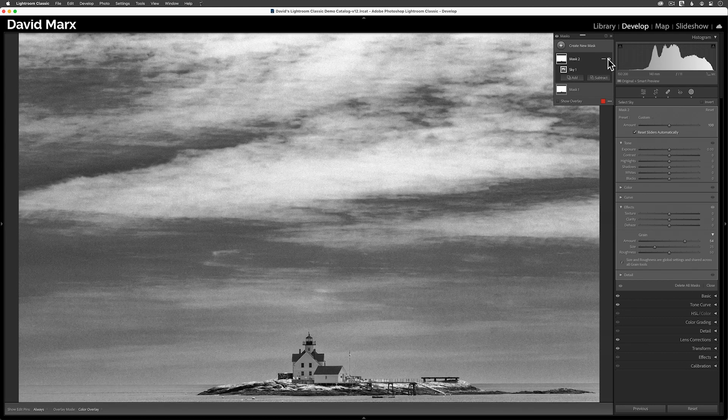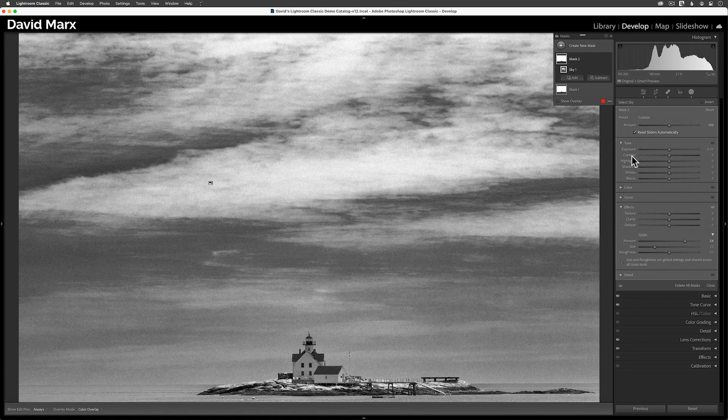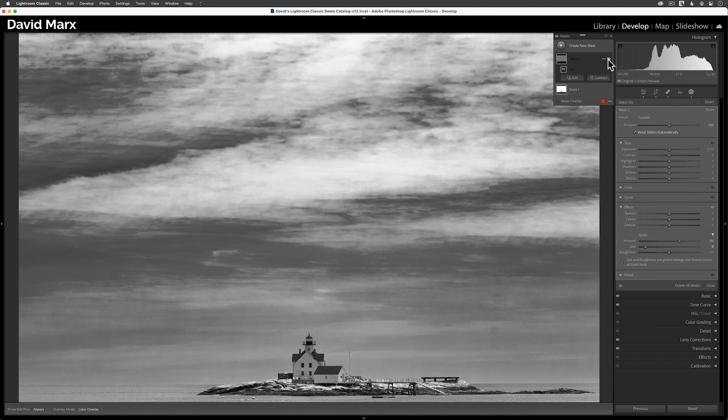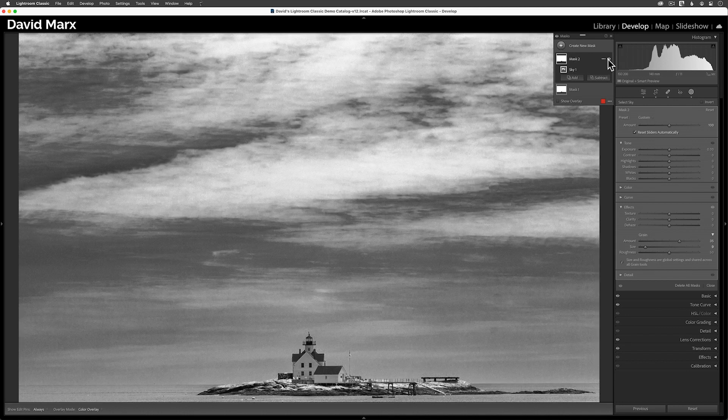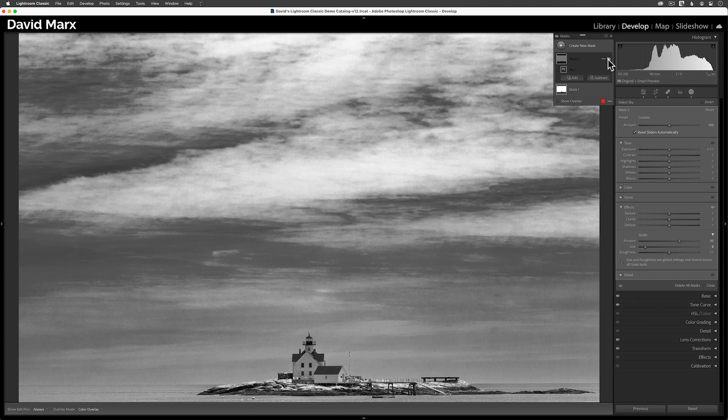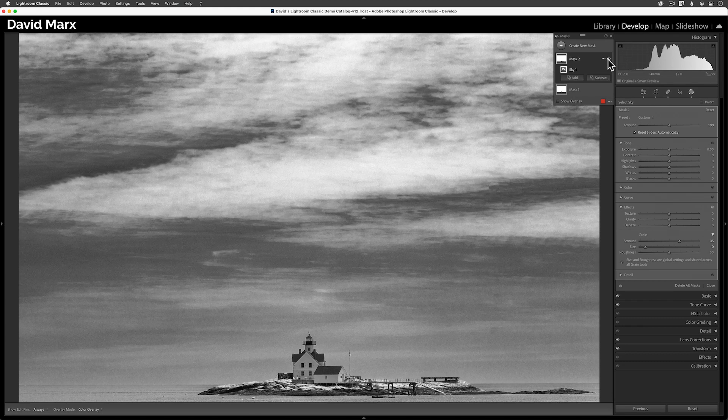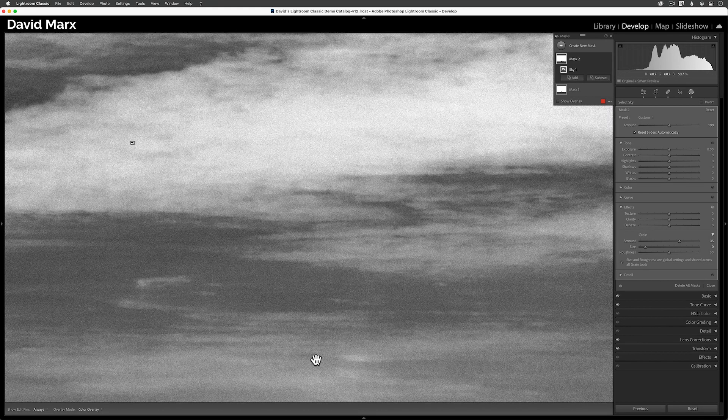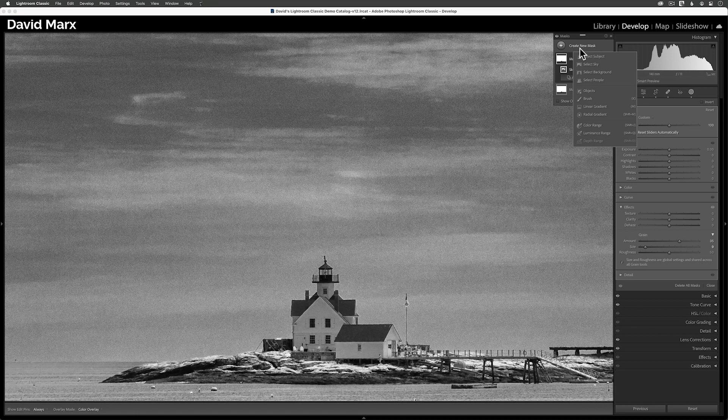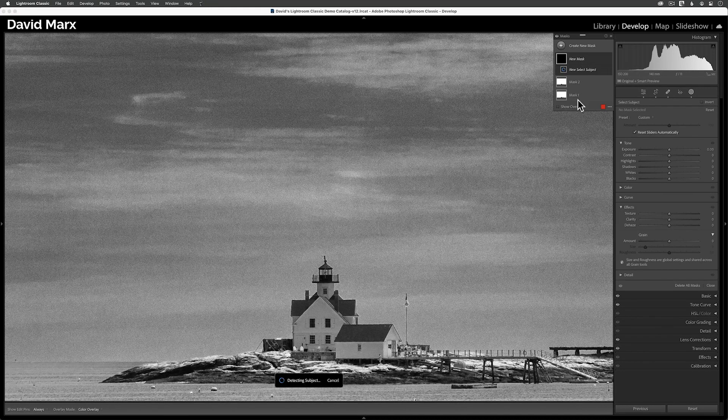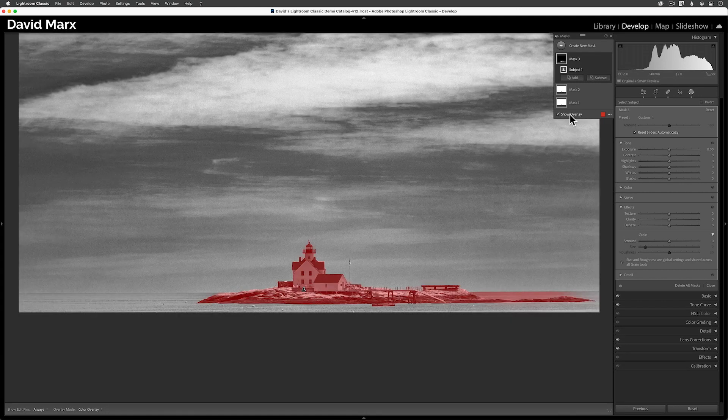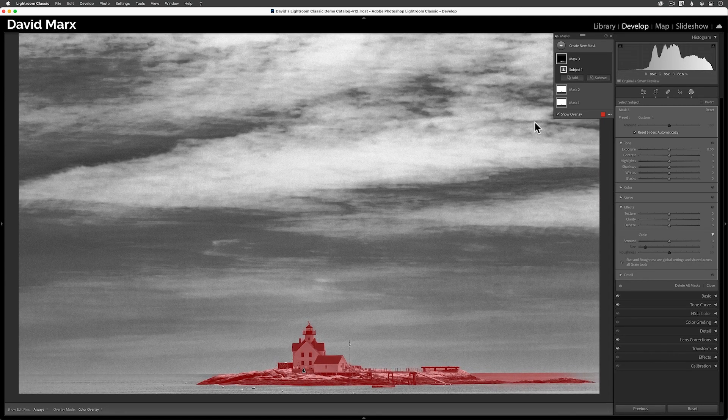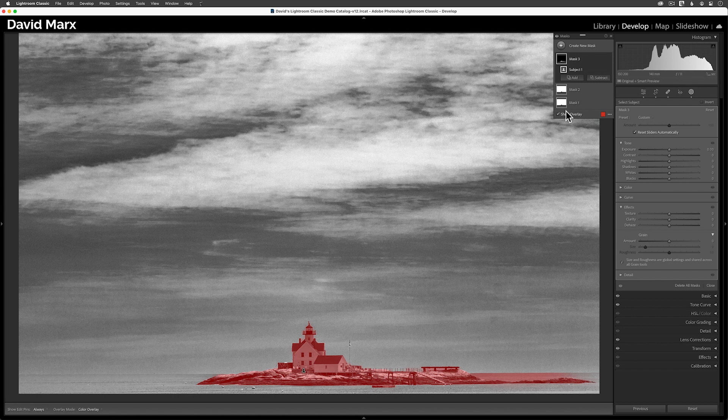Let me lower the grain size and back off just a little in the amount. There we go. Now the sky looks perfect. So let's add one more mask to finish things off. Only this time, I'm going to use the select subject command. And now I can dial in the grain that I want for this specific part of the image.